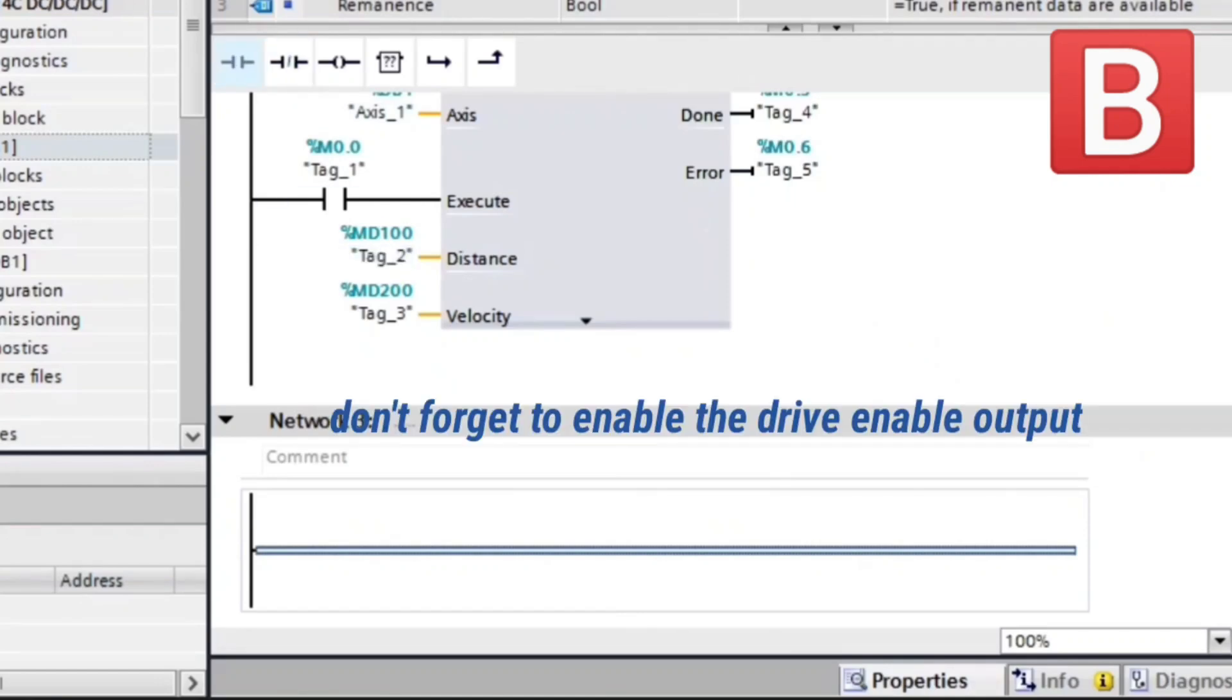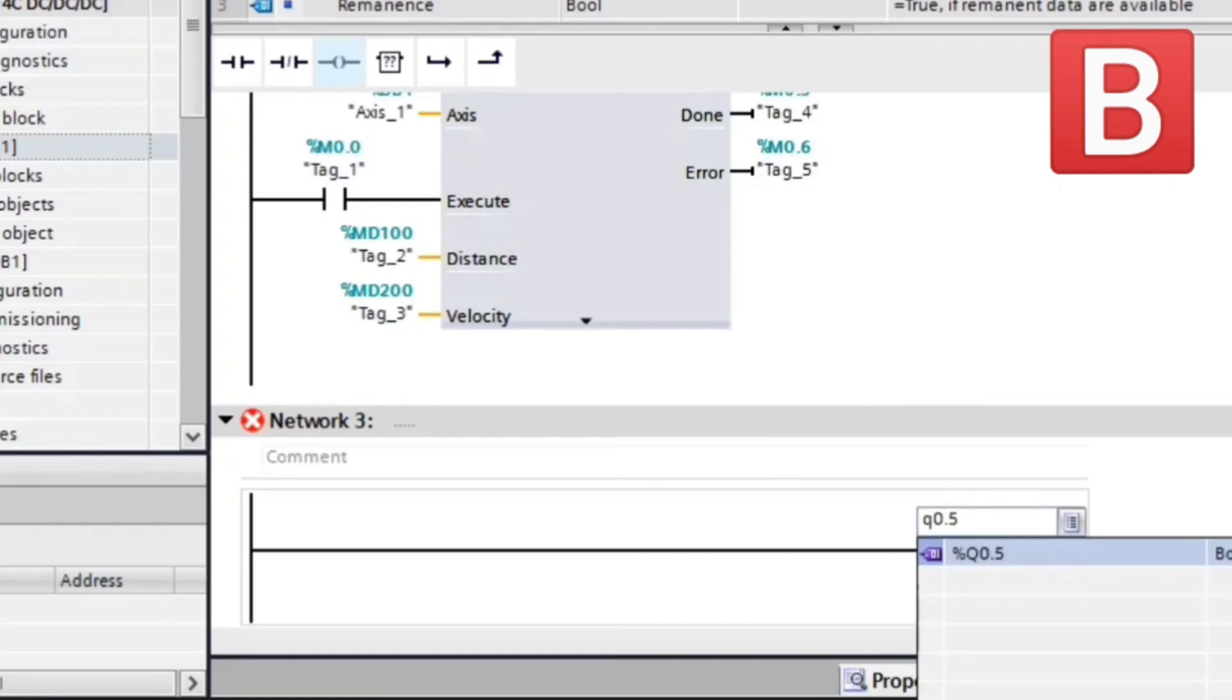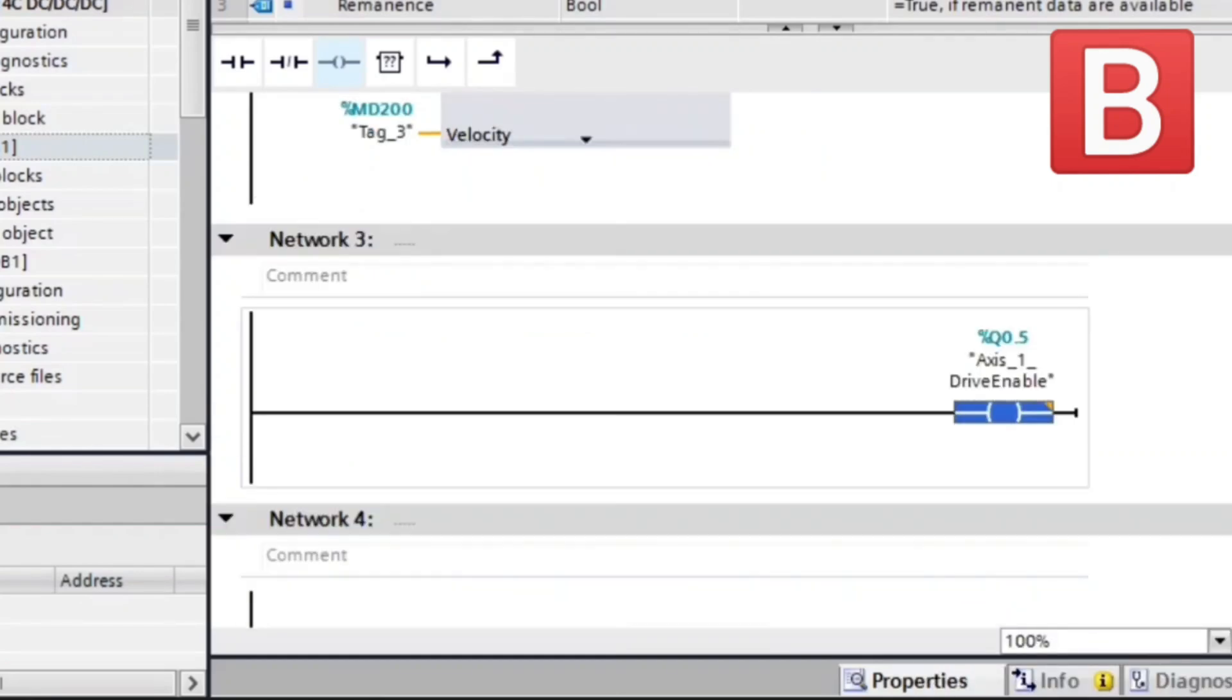Do not forget to enable the drive enable output as shown. Now we are ready to try. Let's start.